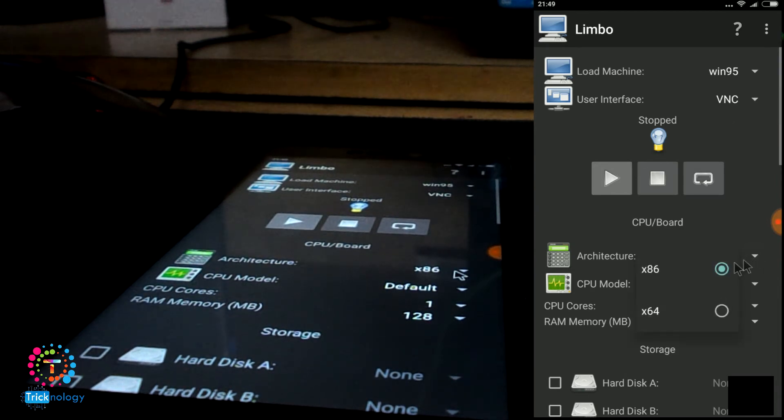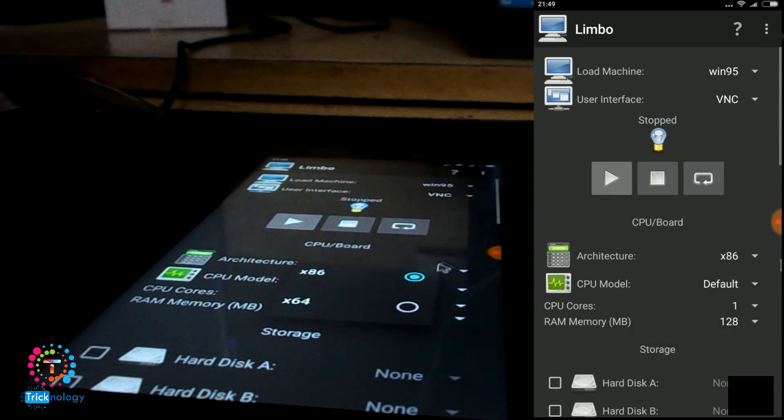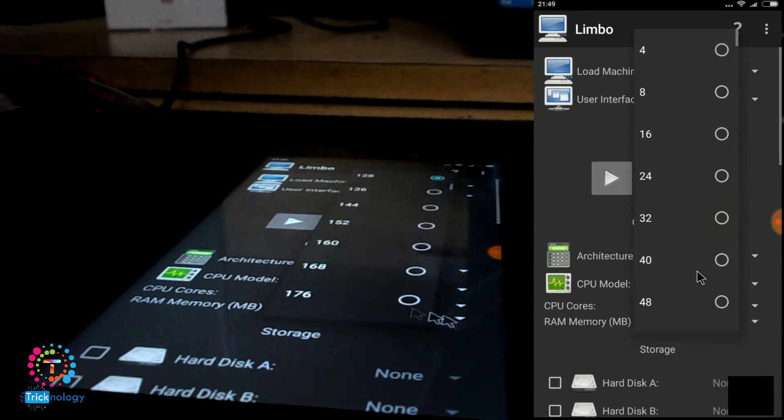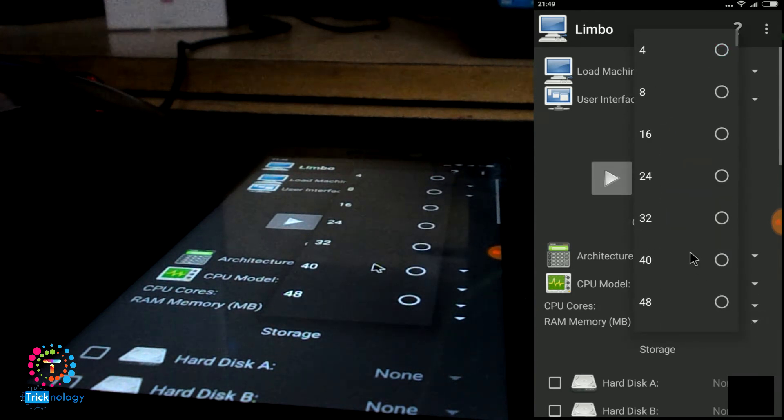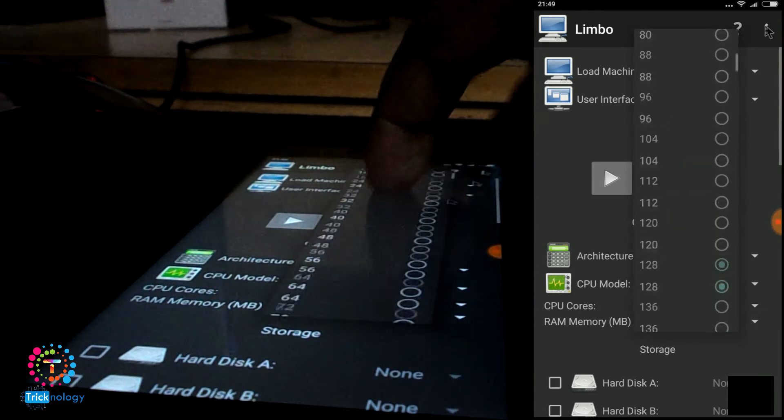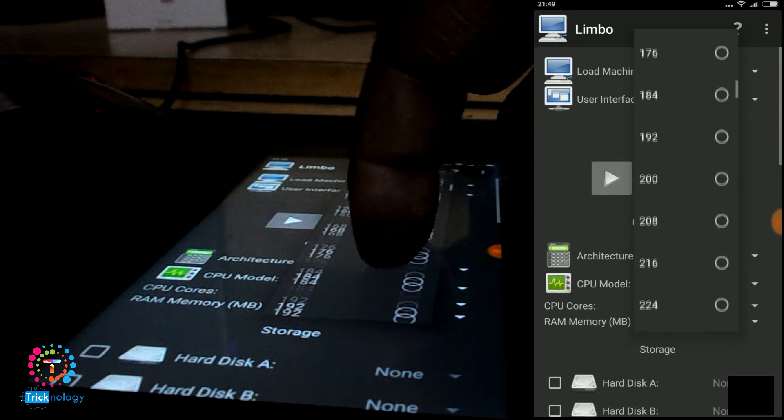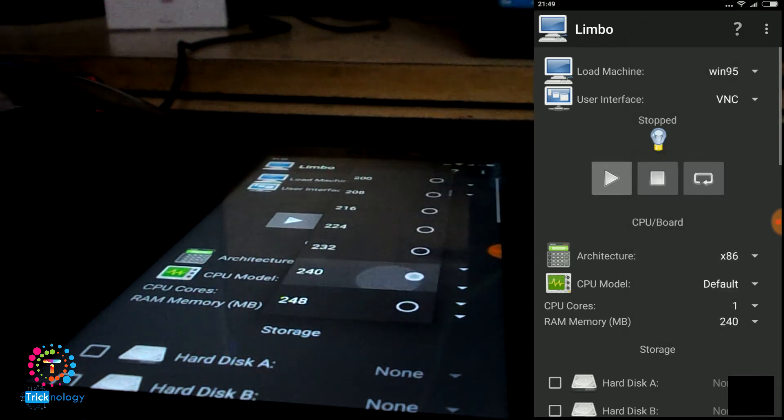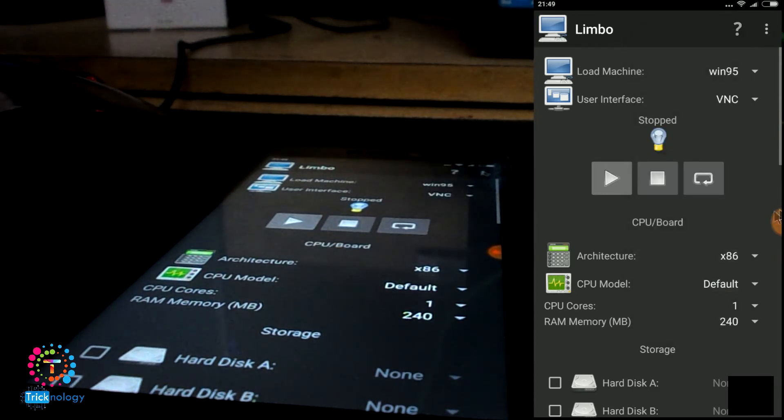Now we need to select your architecture version from here. I will choose x86, that means 32-bit, and your RAM size. I will choose a RAM size of 240. Okay.